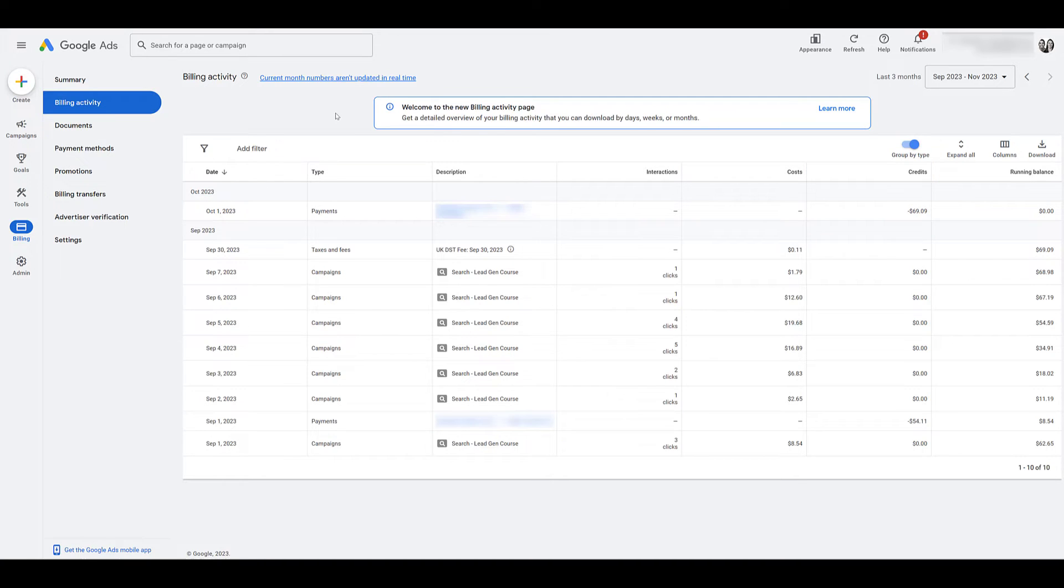Now that's if you have a credit. We never talked about the flip side because you could definitely owe Google money after you have canceled your account. If you do have a balance within Google ads, Google will automatically charge whatever you have set up as your primary payment option within the next 31 days.